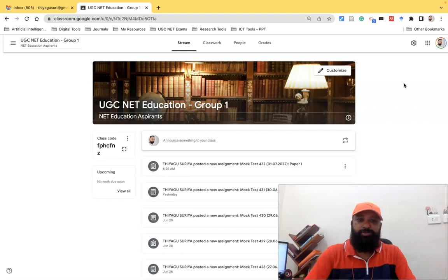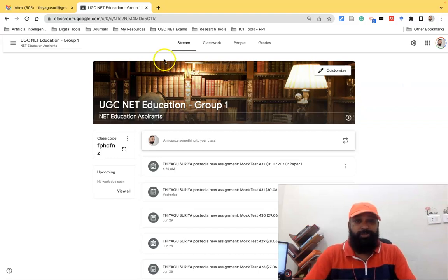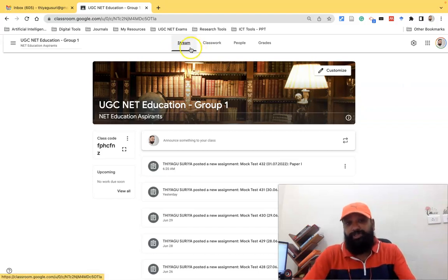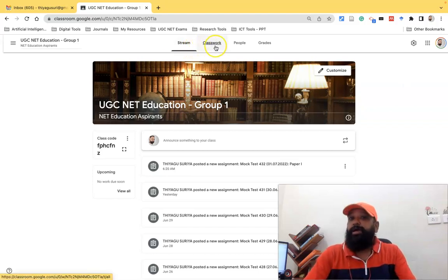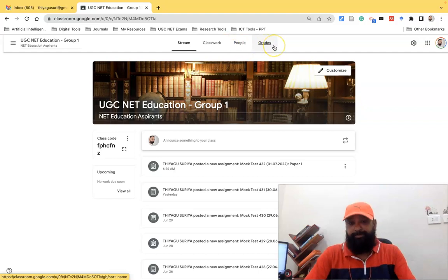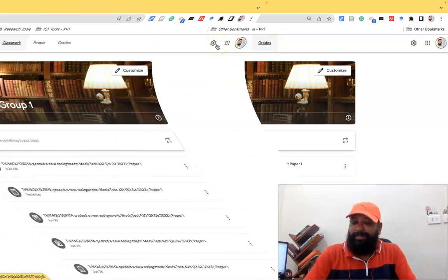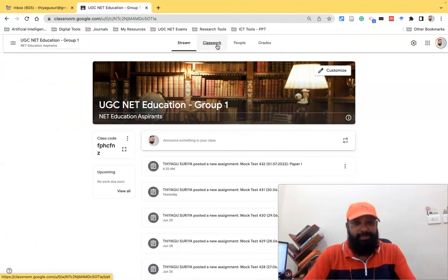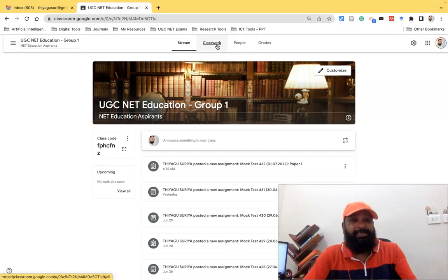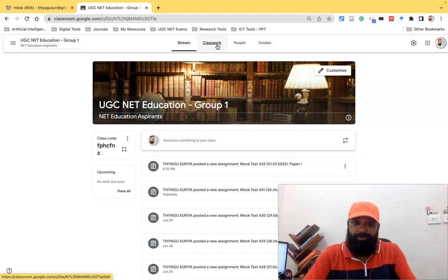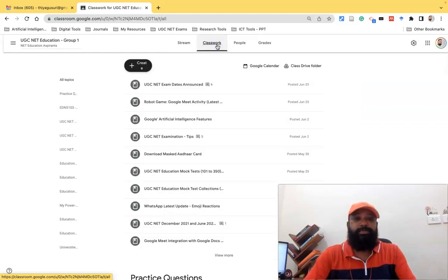After opening Google Classrooms we can find only the four options from the teachers: Stream, Classwork, People, and Grades. So here I'm going to describe the latest updates in the case of the classwork page, so I'm just clicking the classwork page.